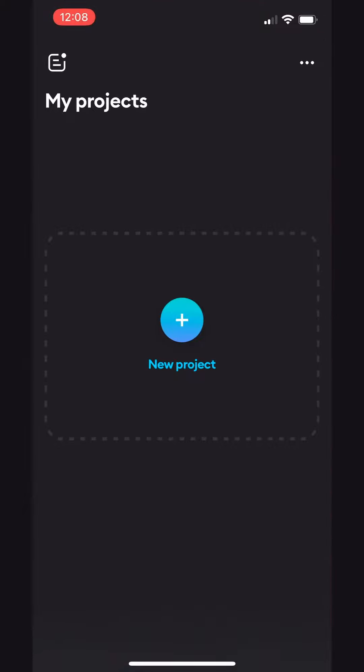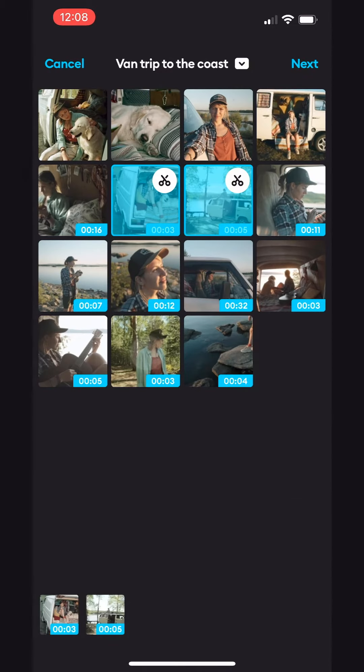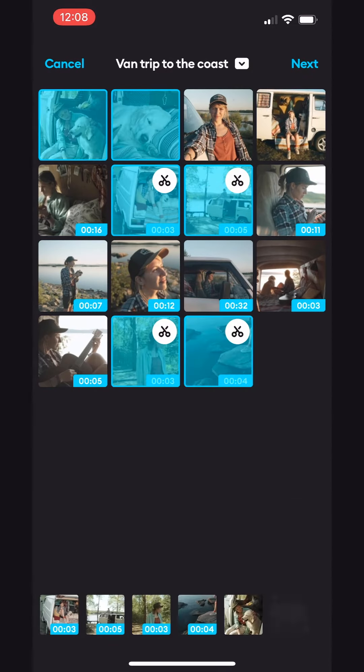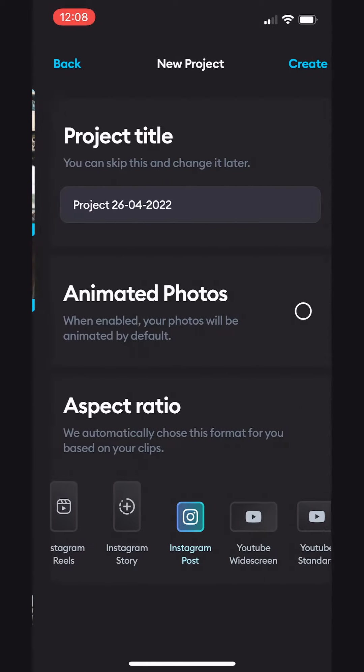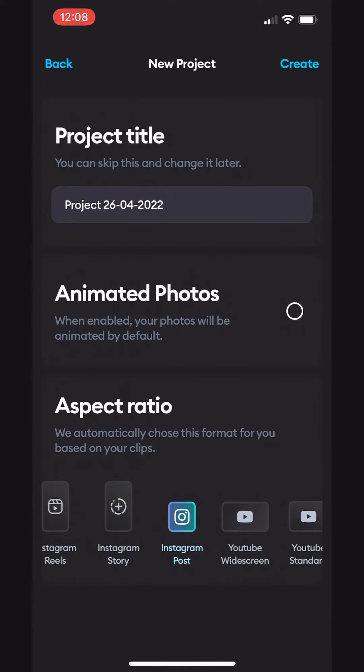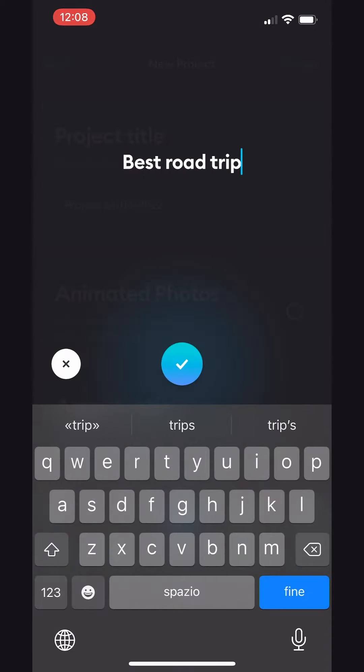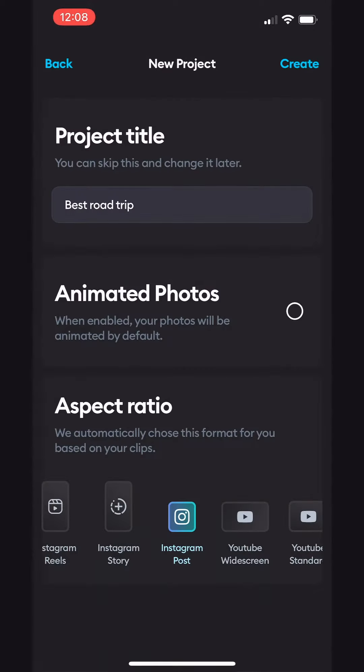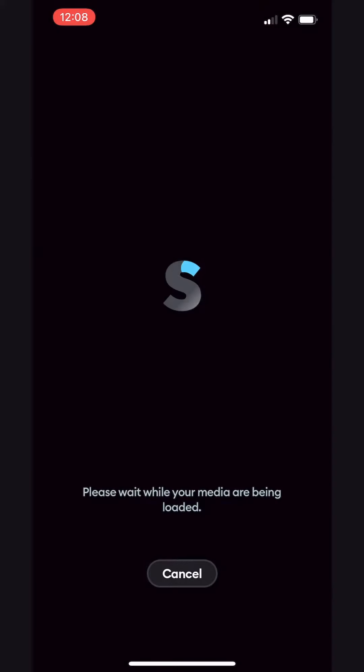To start, let's tap the New Project button and choose the clips and photos that we want to edit. Then tap Next. Let's give this project a name and make sure to check Animated Photos. We can also choose an aspect ratio. Let's go for Instagram Story and tap Create.